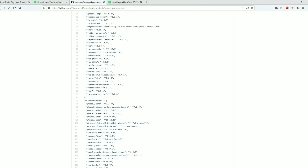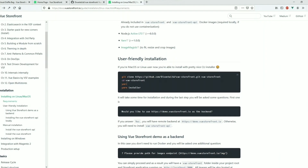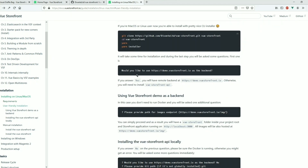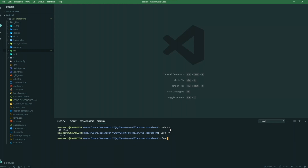We'll be cloning the official Vue Storefront repository. Once cloned, install the node packages and run the command Yarn Installer. As soon as you run Yarn Installer, it will ask a few questions — including whether you want to use the demo Vue Storefront backend — and we'll say yes. The current Node version on my system is 10, and Yarn Package Manager version is 1.17.3. I've already cloned and installed the packages, so once the installation is done, run Yarn Dev to start the Vue Storefront server in development mode, which will auto-reload on code changes.